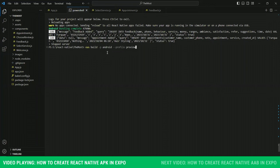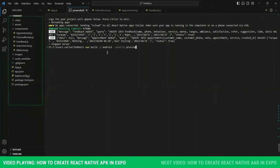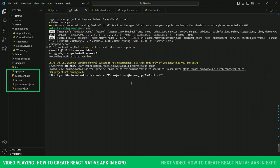One thing to note is that on the left side there is no eas.json file. So once I'm going to press enter, the eas.json file will be created automatically.